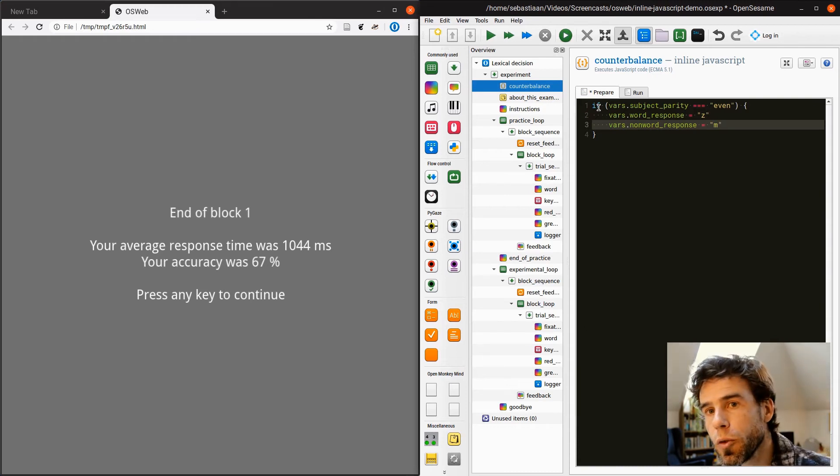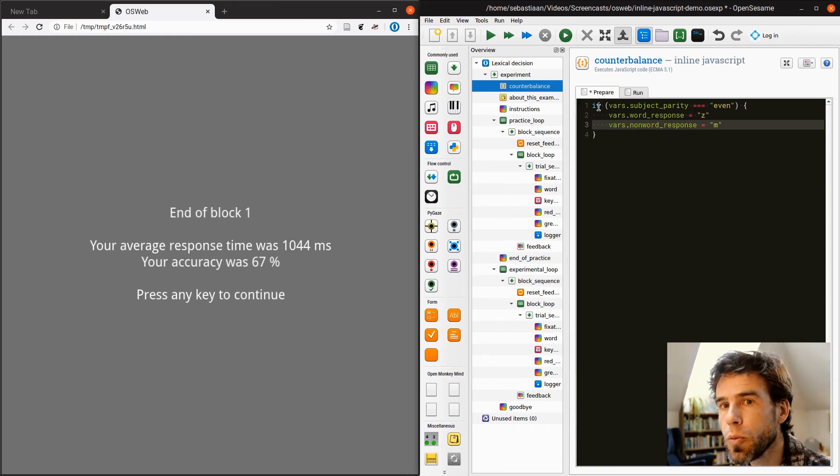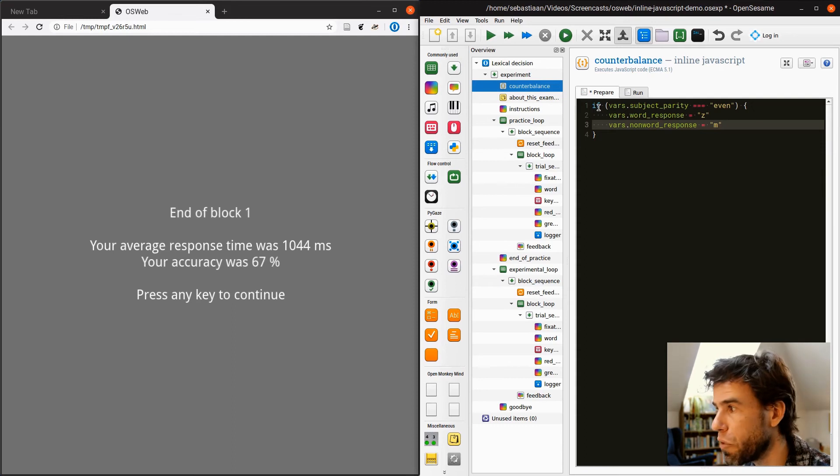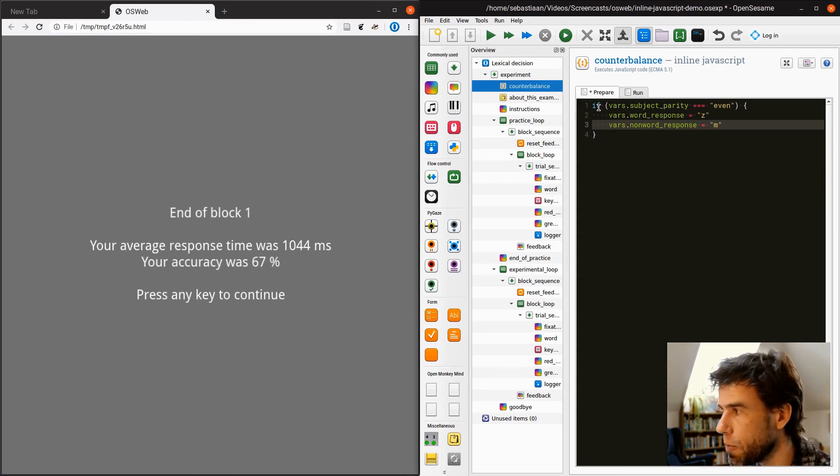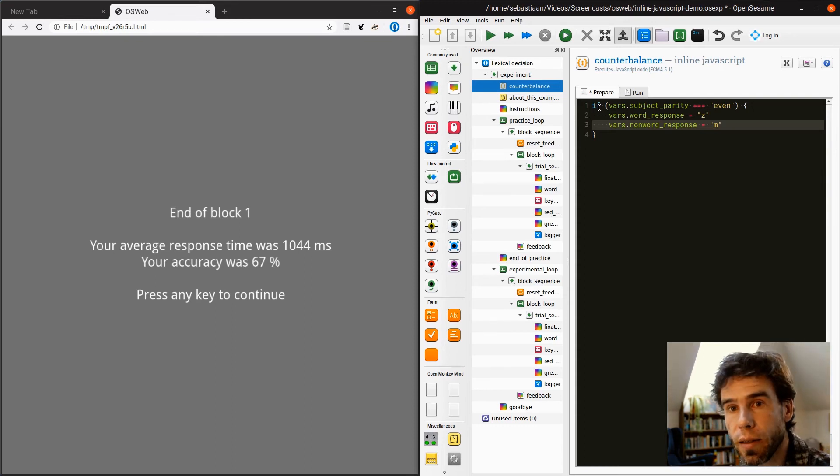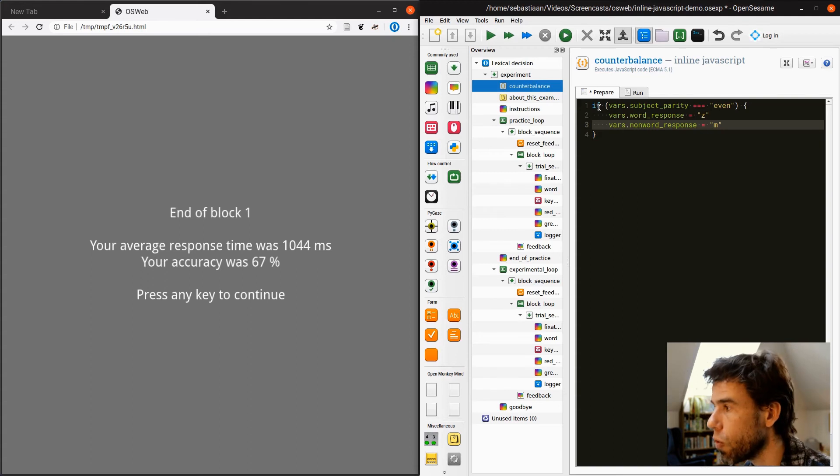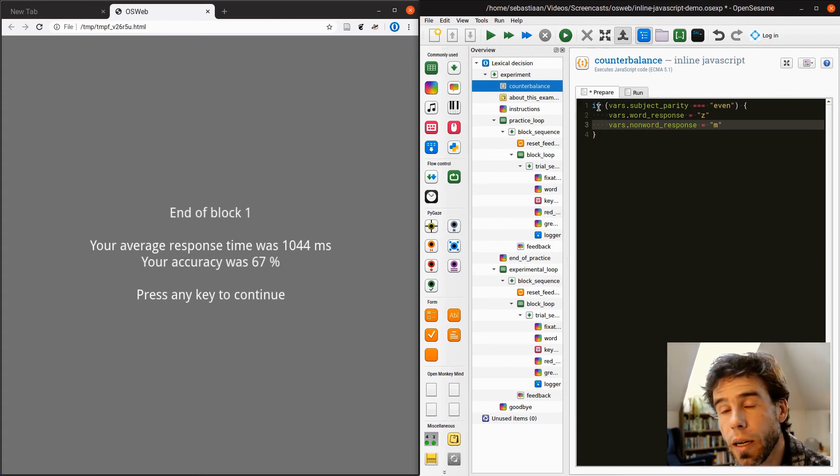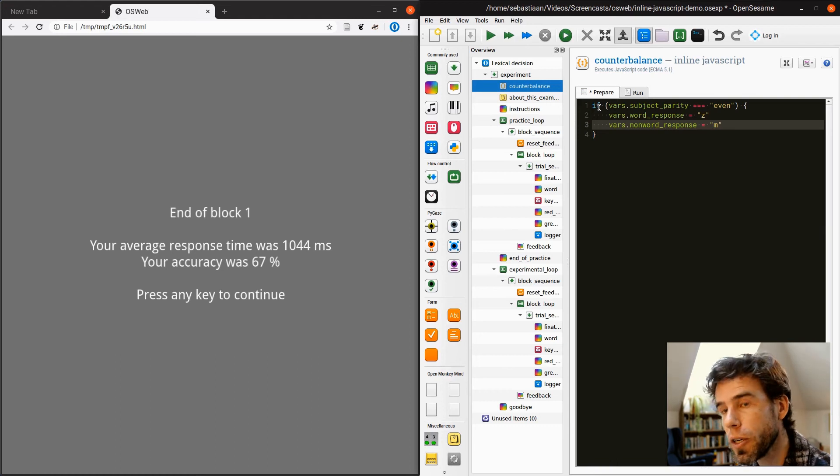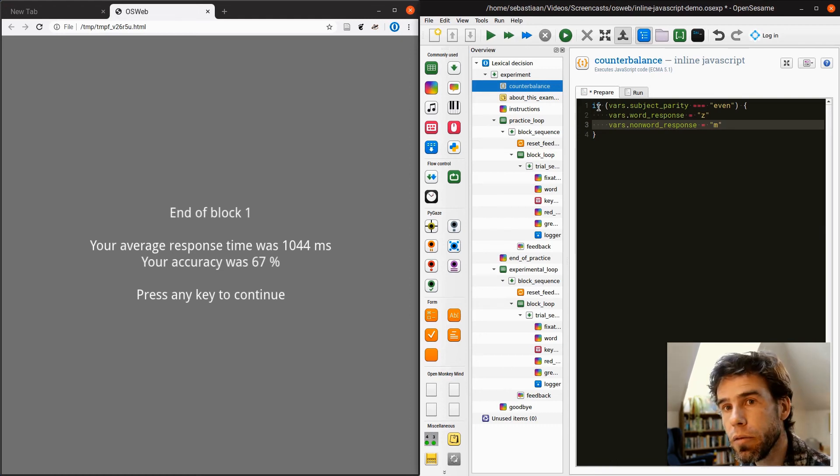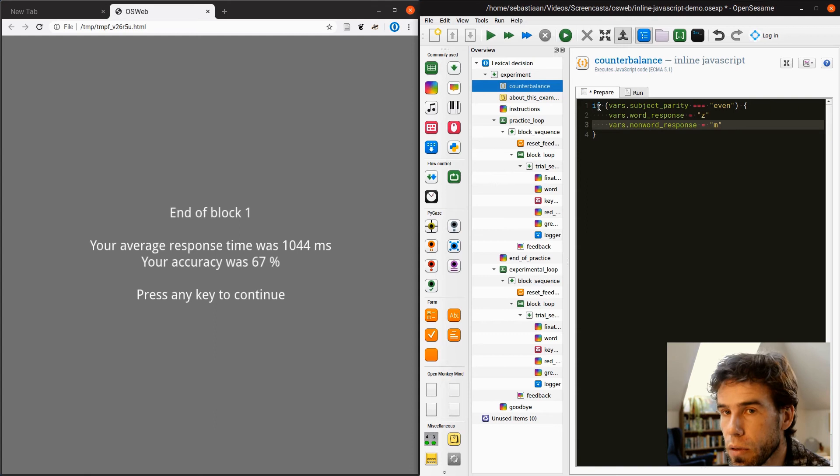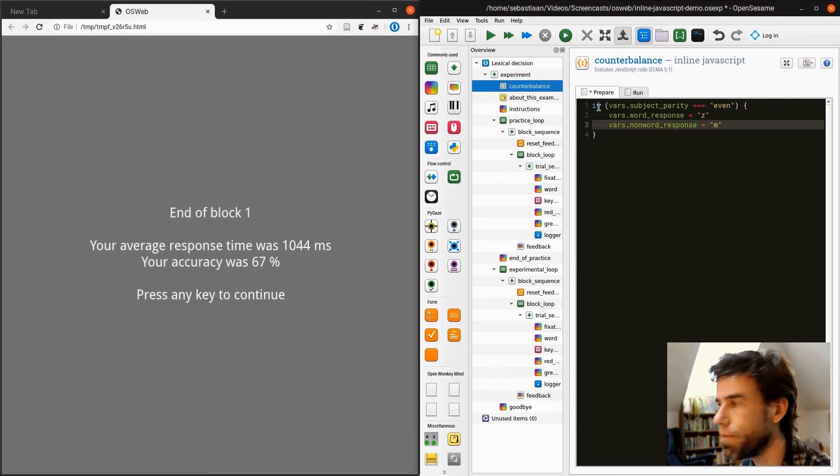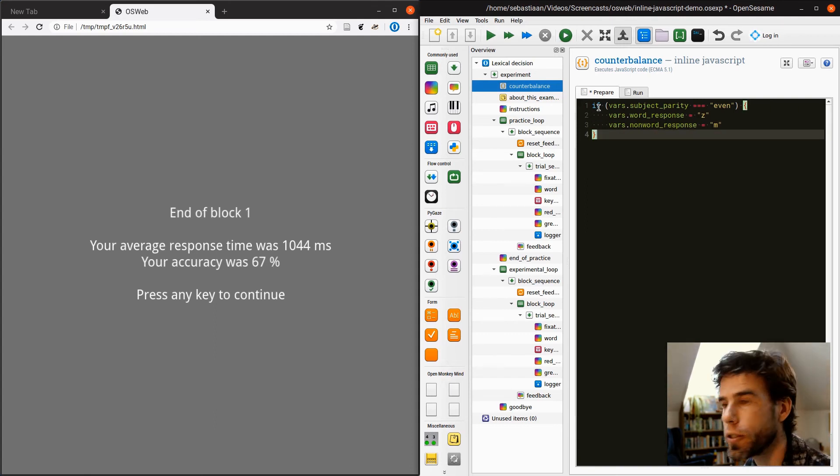So the word response and the non-word response were already defined, actually, in the global script of the experiment, but here I'm overwriting them based on the subject parity, and the subject parity is determined automatically based on the subject number. So if the subject number is even, subject parity will be even. If the subject number is uneven, it will be alt.